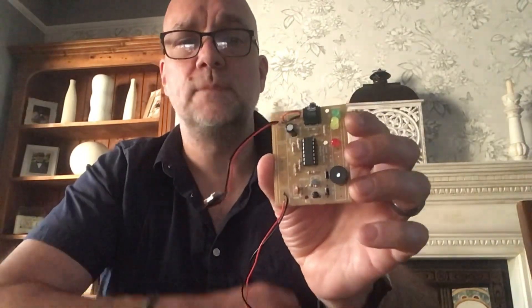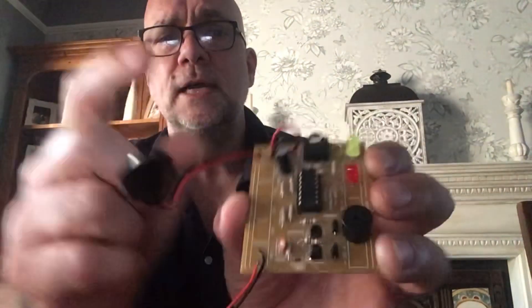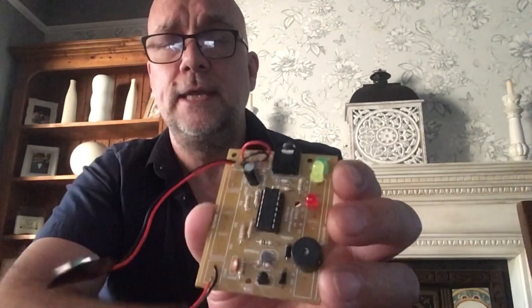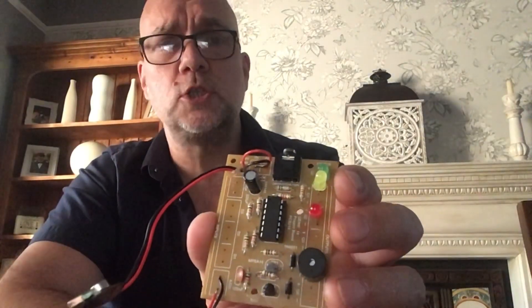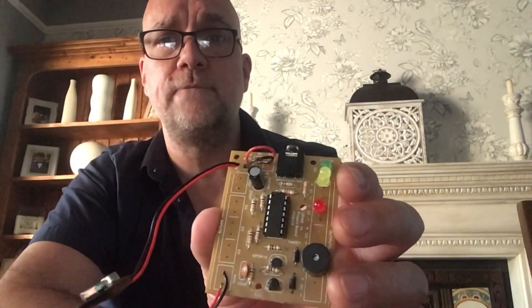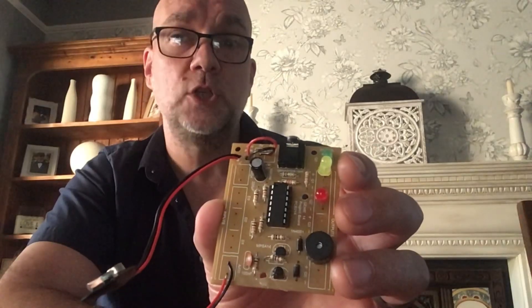That thing there is the microcontroller. You can get them in lots of different sizes. We use the 14-pin one, so it's called a Genie 14.